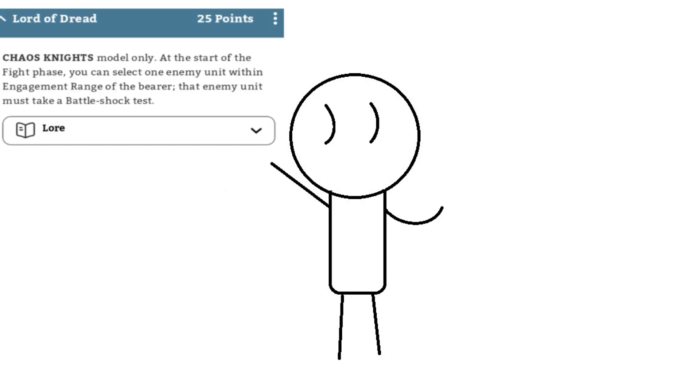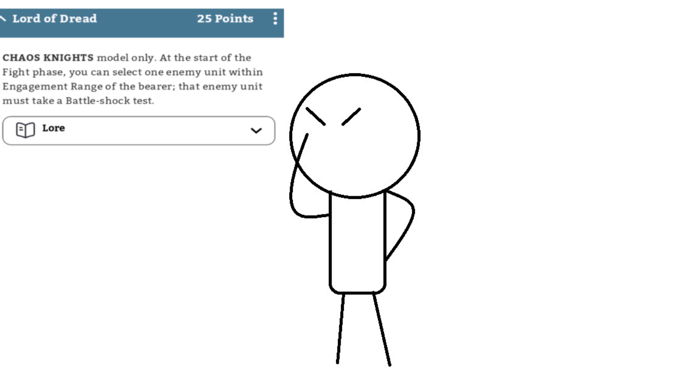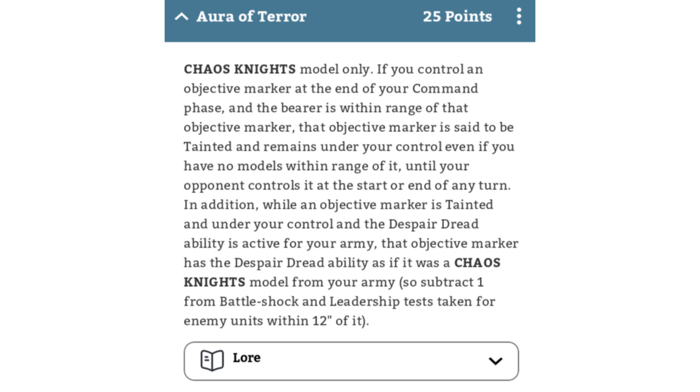Now, enhancements. Lord of Dread, 25 points, makes an enemy unit within engagement range of the Bearer make a Battleshock test at the start of the fight phase. I am pretty sure this will be dropped in points when the Codex comes out next year. Another 25 points is Aura of Terror gives the Bearer sticky objective, but it also gives your army rule to the object 2, but only the first part, which is actually pretty interesting. I think this one could actually be pretty handy, unless you're against Dark Angels and they're using the Unforgiven detachment, at which point you're helping your enemy.